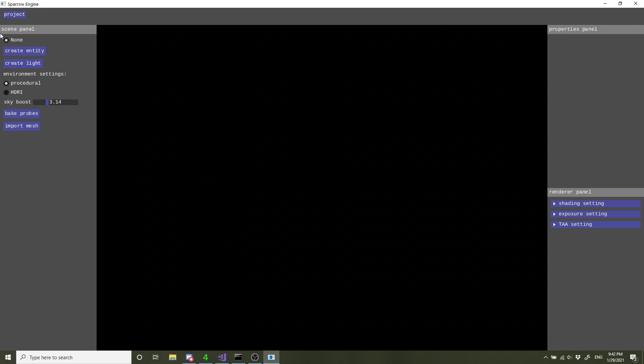First thing you might notice is that the UI doesn't look too great. That's because I just want a placeholder UI for now, not digging into the rabbit hole that UI is, and focus on the other parts of the engine first, then come back to the UI later.